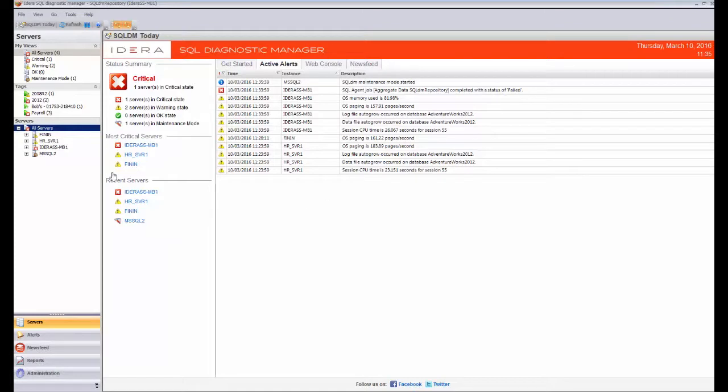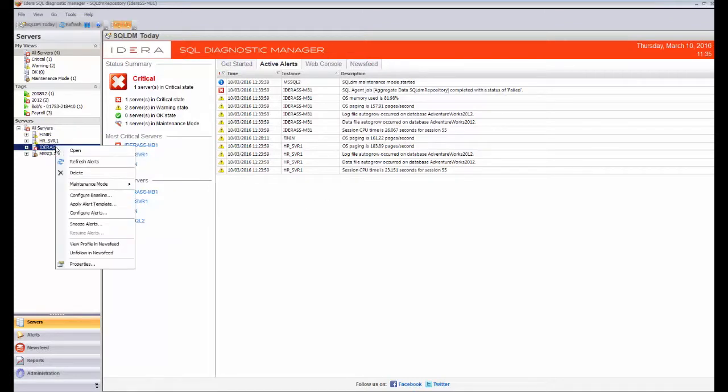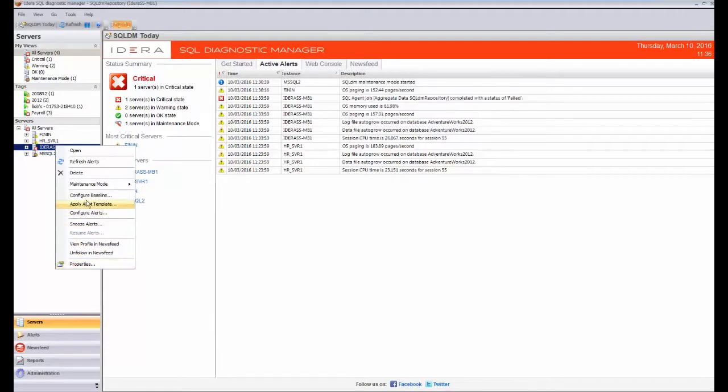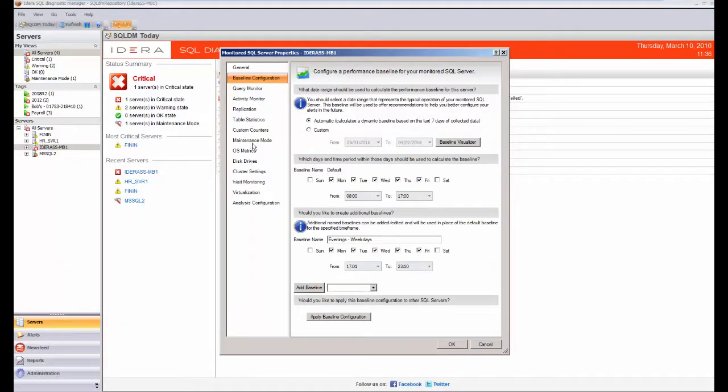So to start with, how we can set up the actual baselines themselves. If you come in here to the properties, you'll see all the properties related to a specific instance. Today we're just going to look at the baseline, and this will take us in directly to the properties page looking at the specific area of interest.